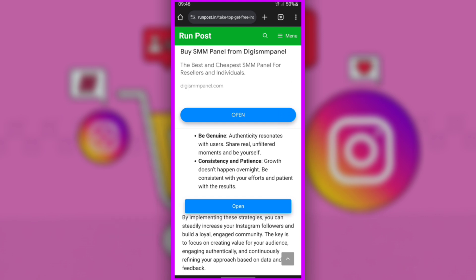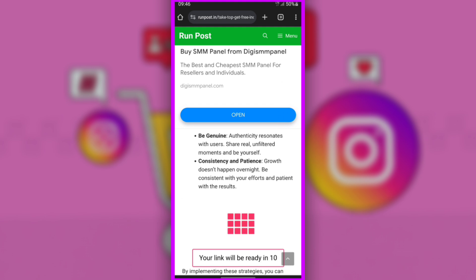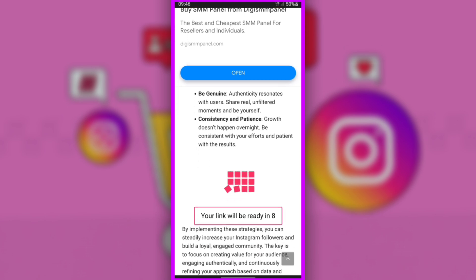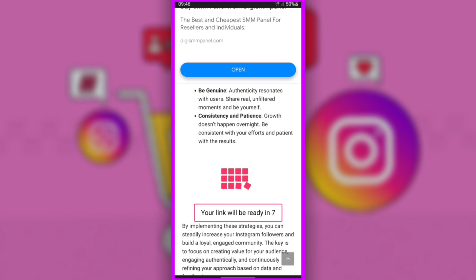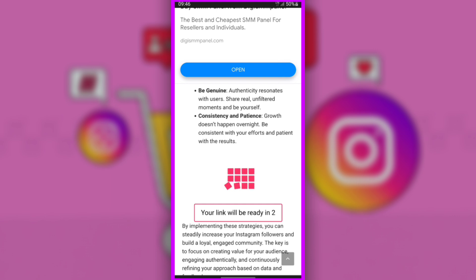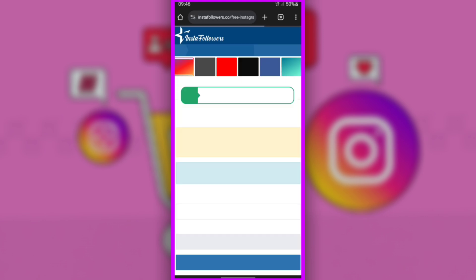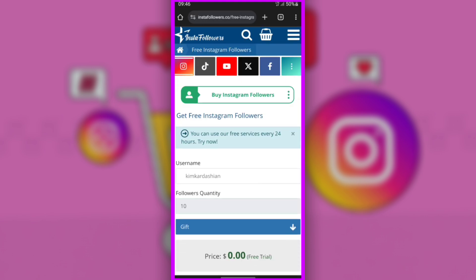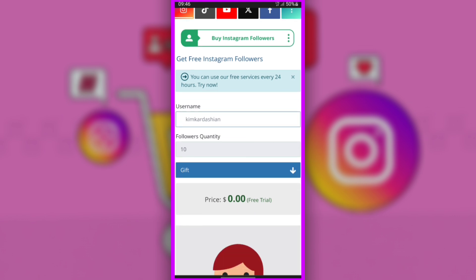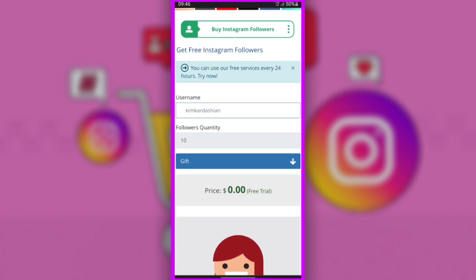After clicking Open, you will wait 10 seconds for the link to be created. Then click Go to link. On this page, you will have to write the username you use on the Instagram account you want to add followers to.